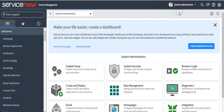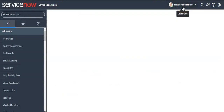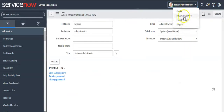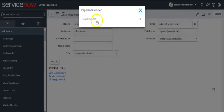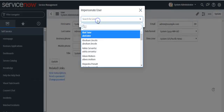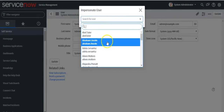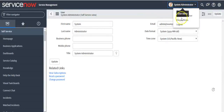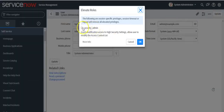If you click on the user menu, you can see the current logged-in user's profile. You can also impersonate another user by selecting a user through this menu option. You can grant security admin access to the administrator from here as well.